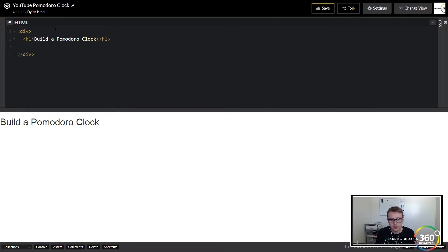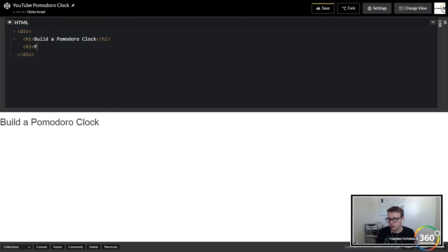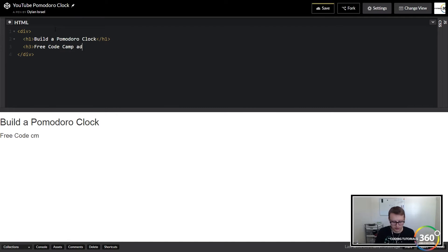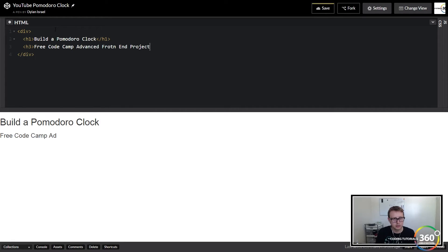Then we're going to give an h3 here. Goes into a little detail: 'Free Code Camp Advanced Front End Projects' close h3.